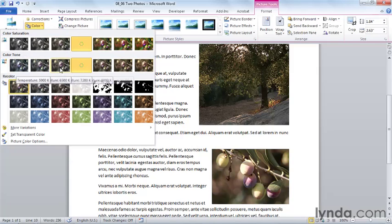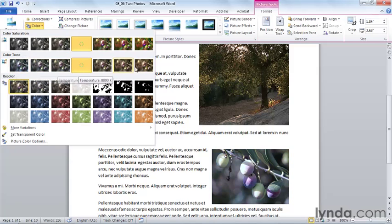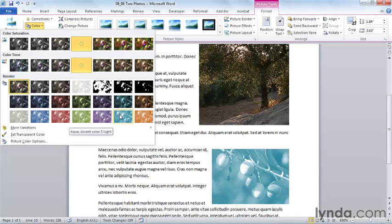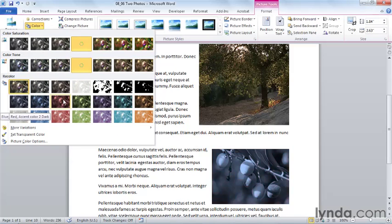I can recolor my image. For example, I could take this image and make it orange, or blue, or red. All of these colors are provided by the theme.